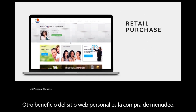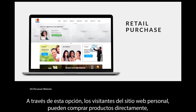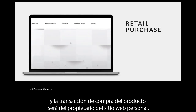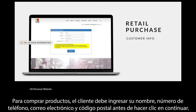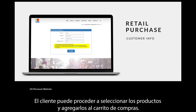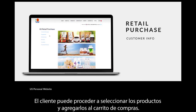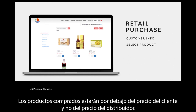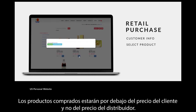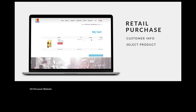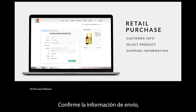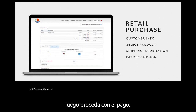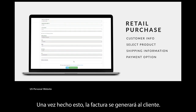Another benefit of the personal website is retail purchase. Through this option, visitors to the personal website can directly buy products, and the product purchase transaction will come under the owner of the personal website. To purchase products, the customer has to key in their name, phone number, email, and zip code before clicking Continue. The customer can then proceed to select the products and add them to the shopping cart. Products will be purchased at the customer price, not the distributor price. Once done, click Checkout, confirm the shipping information, then proceed with payment, and an invoice will be generated to the customer.